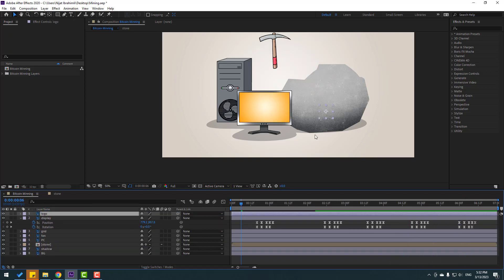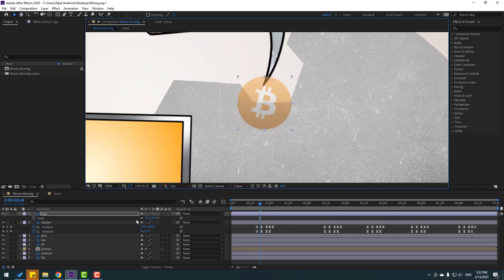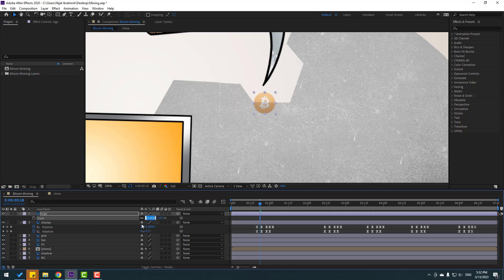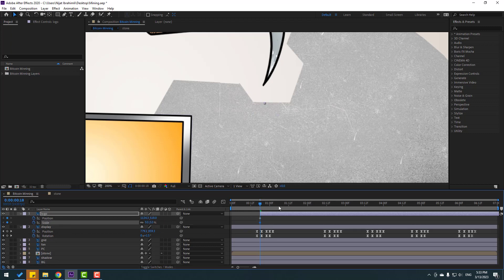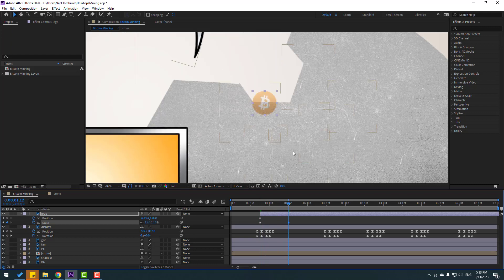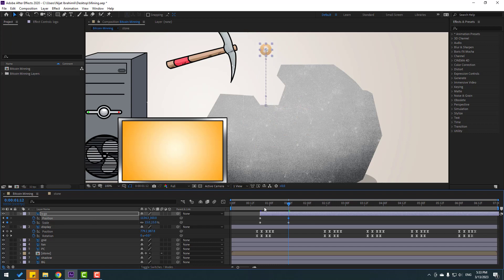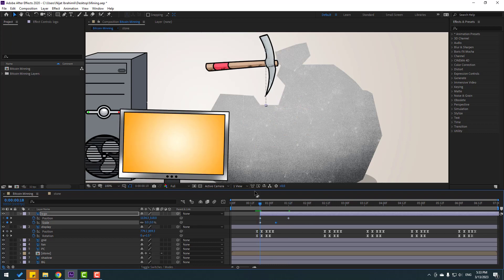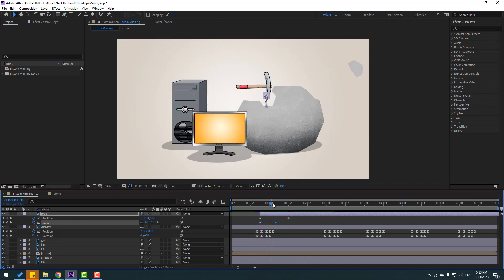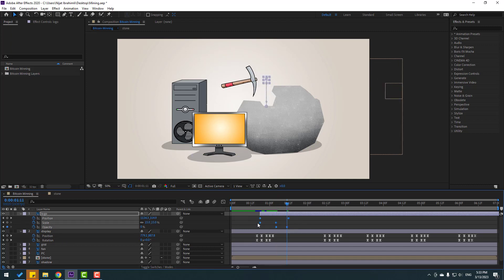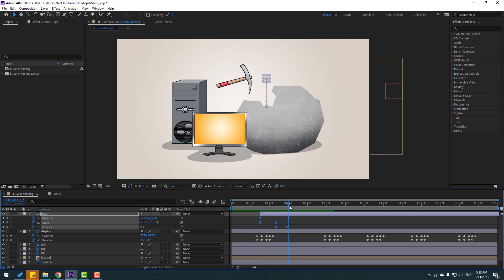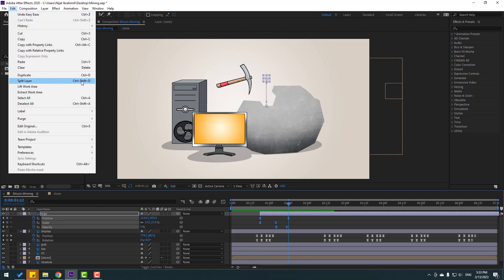Select the logo and move up. Press S, change scale to 15, move to here. Press P to make a new position keyframe, hold Shift, press S, change scale to 0. Go here, change scale to 15 and move up. Select scale, move to left. Hold Shift, press T to make an opacity keyframe, go here, change opacity to 0. Select keyframes, make easies.